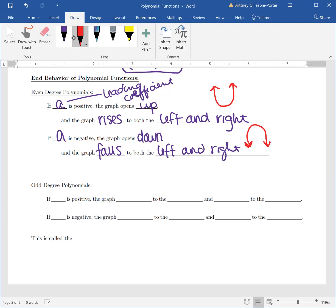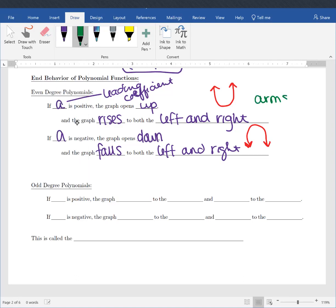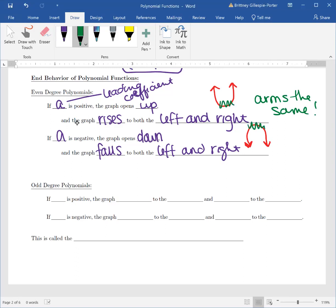With even degree polynomials, I want you to remember that your arms go the same way. We don't care what's happening in the middle, but our arms have to go the same way. If one goes up, the other one goes up. If one goes down, the other one goes down.